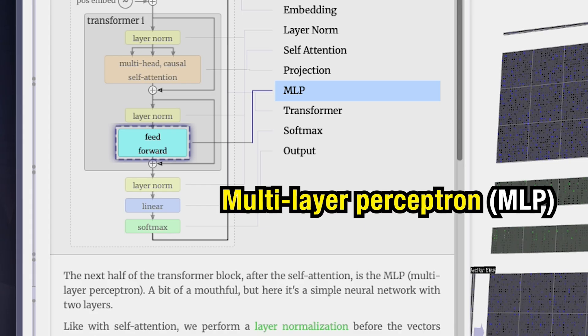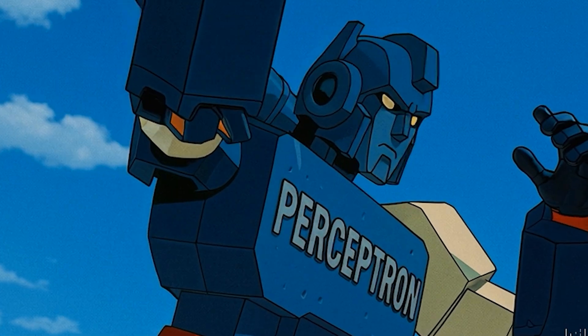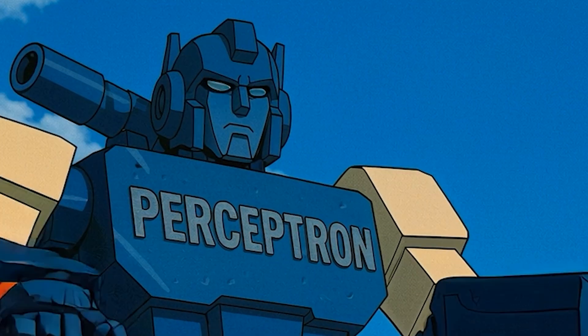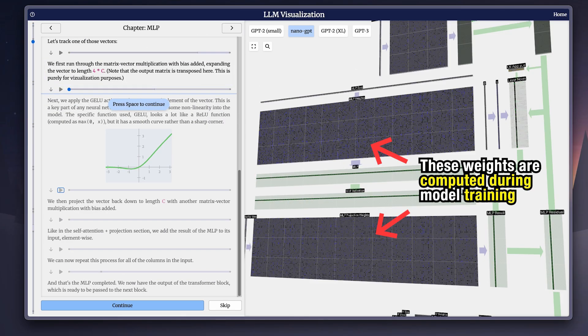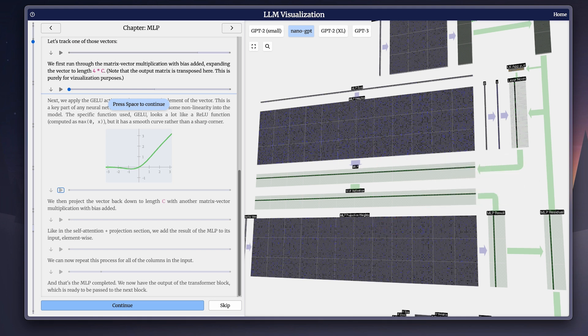When they're done, the outputs are stitched back together, projected back to the original vector size, and added to the input through a residual connection. This shortcut keeps the original signal intact, so the model doesn't lose track of anything important and ensures it maintains context. Now let's look at the other half of the transformer block: the multi-layer perceptron, or MLP. You'll also sometimes hear it called the feed forward network.